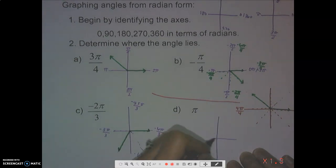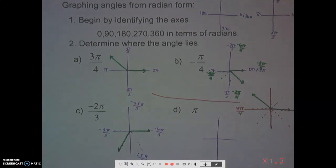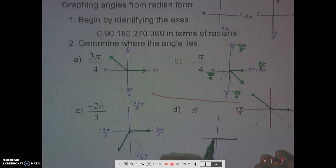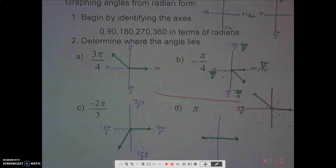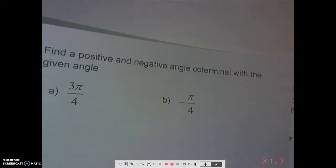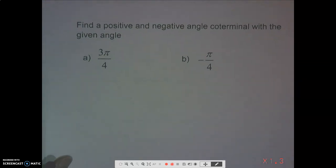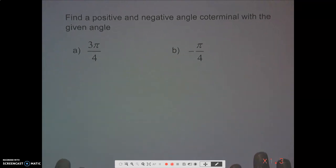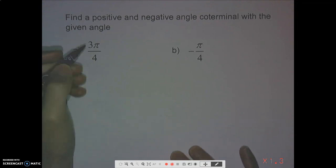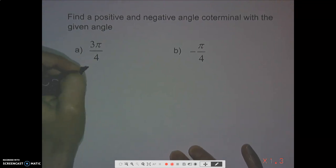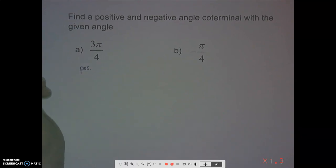Graphing π is straightforward — the terminal side just lands on the negative x-axis. Now, for finding a positive and negative co-terminal angle for a given angle in radians, let's do one example for the sake of time.